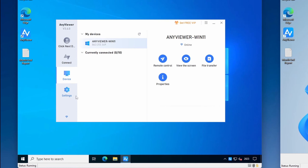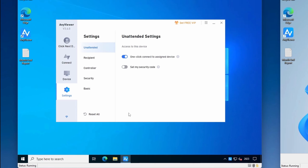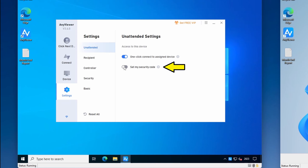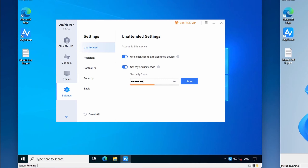The last option is the settings screen. The unattend setting allows you to enable or disable one-click connections to an assigned device. Set my security code allows you to set a separate permanent security code. You can then accept connections from either the frequently changing temporary code or your pre-configured security code. This is useful when you want someone to connect while the PC is unattended, so they can connect automatically without someone having to be there to allow the connection.